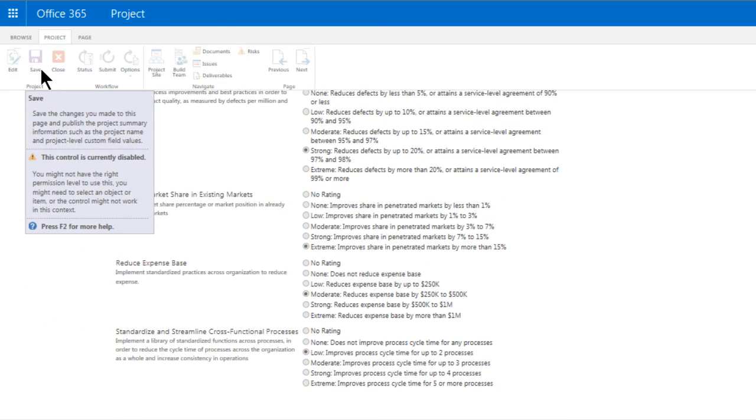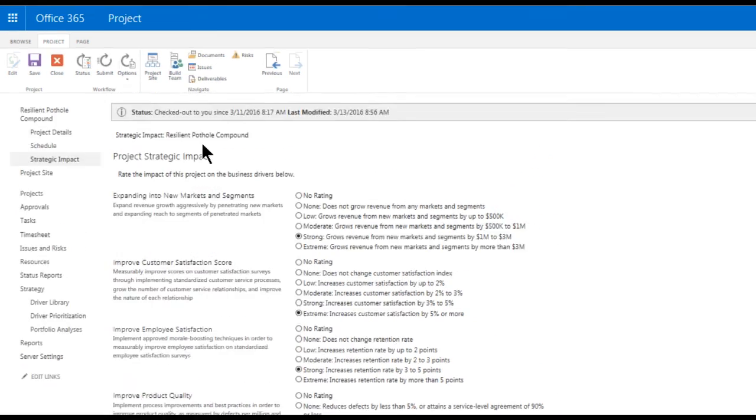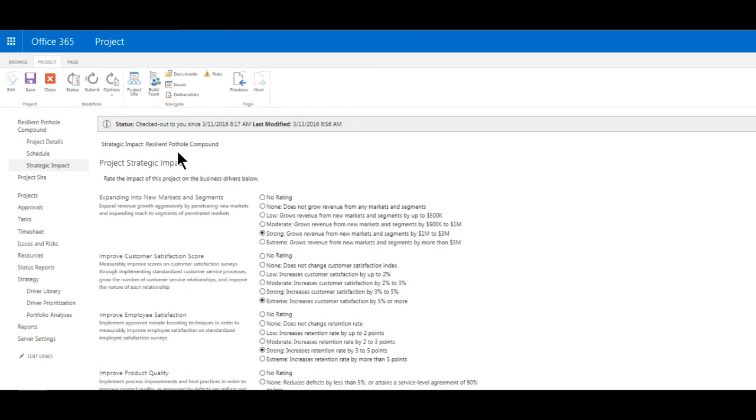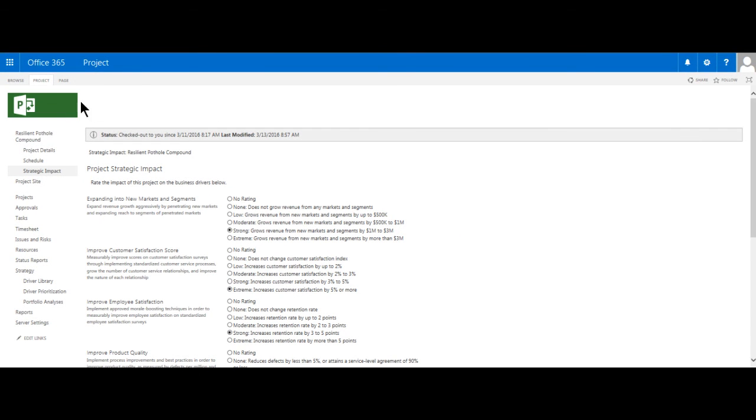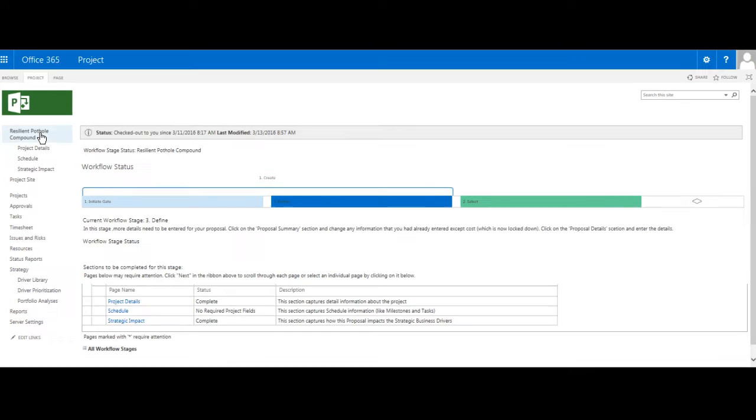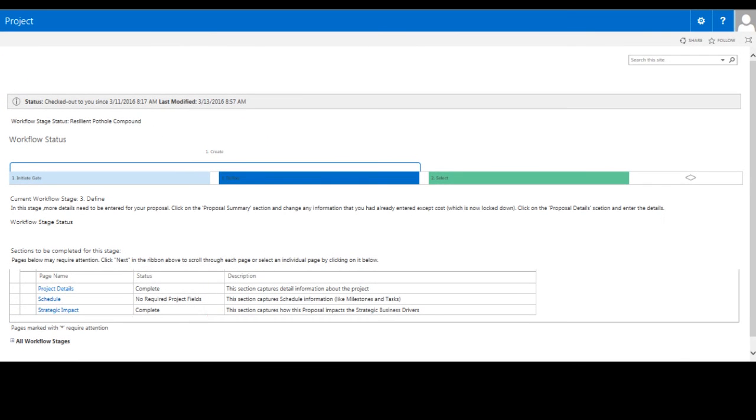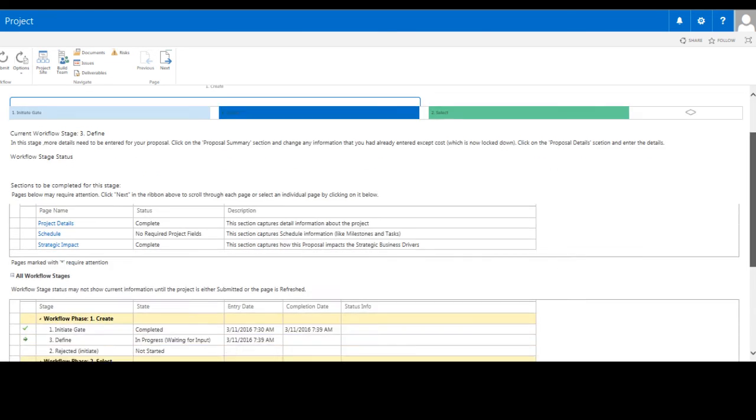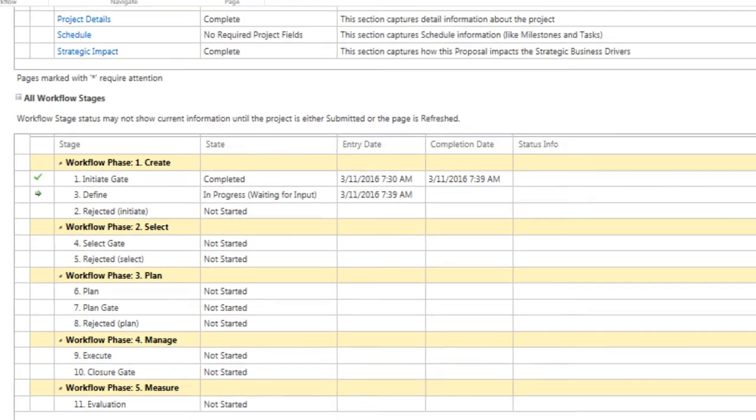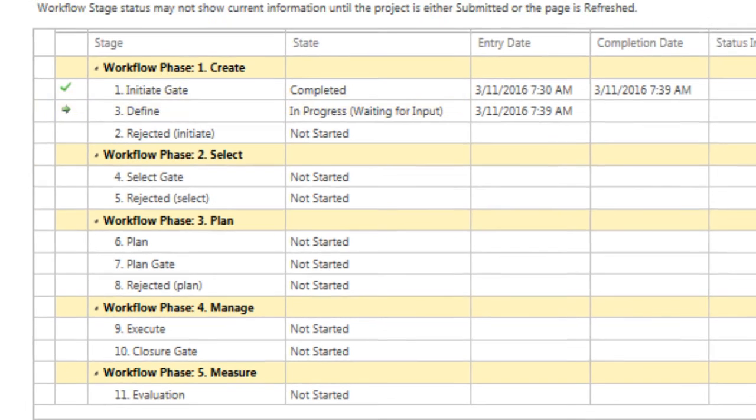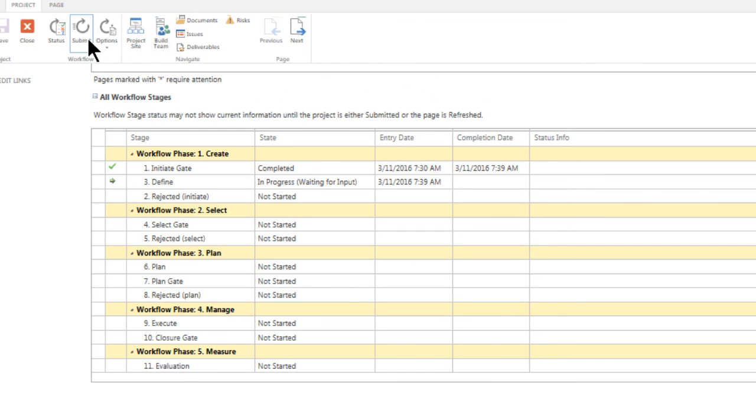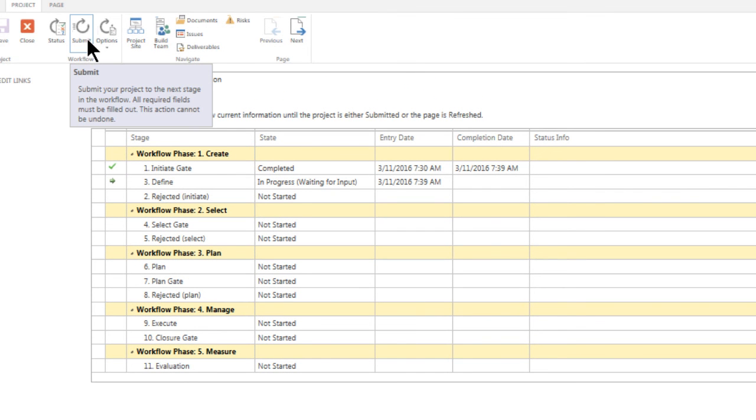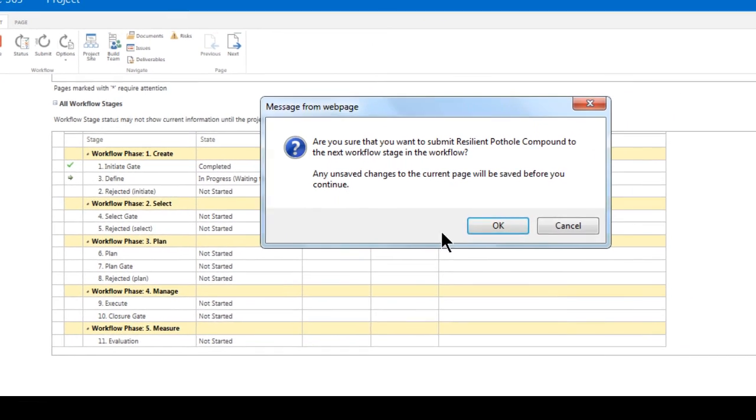With the updates just made to the project details and strategic impact PDPs, I'm ready to return to the project page where I can show you that these artifacts that are required at this stage of our workflow are now set to complete. And before I proceed to the next phase, let me show you that we are still in the defined stage of the create phase. By clicking commit button, I'm ready to have the workflow move this initiative into the select gate.